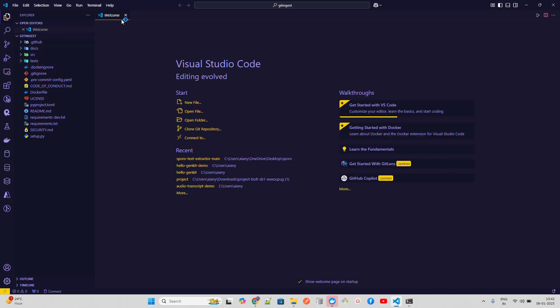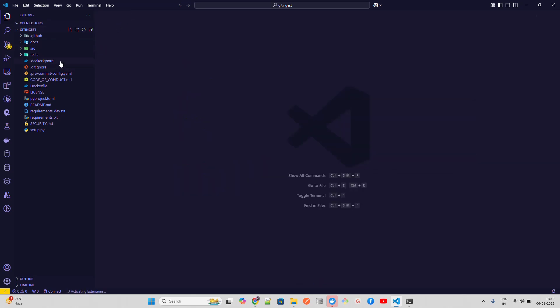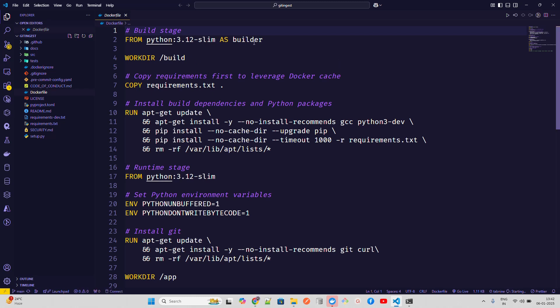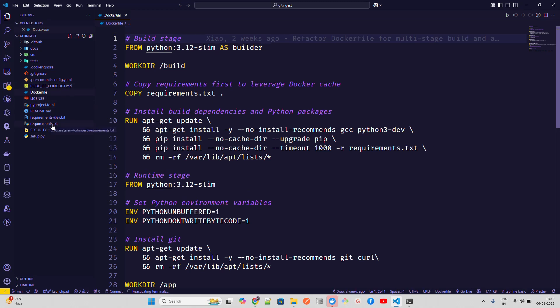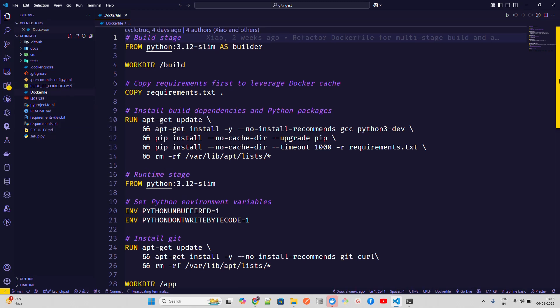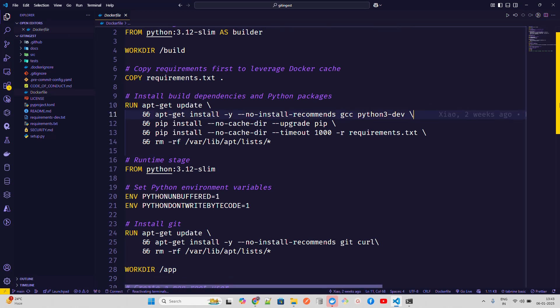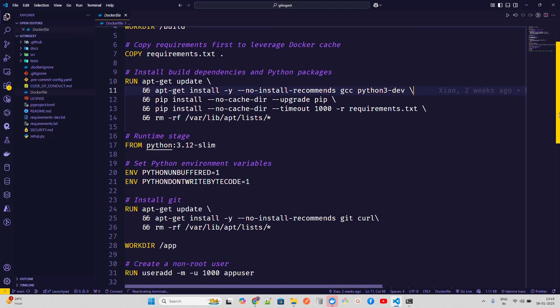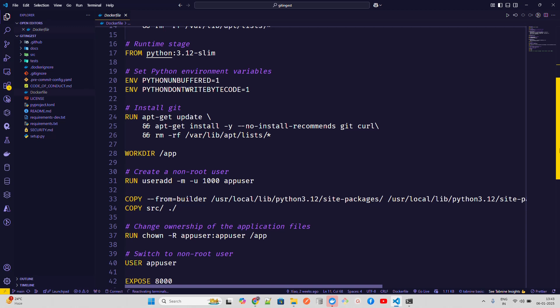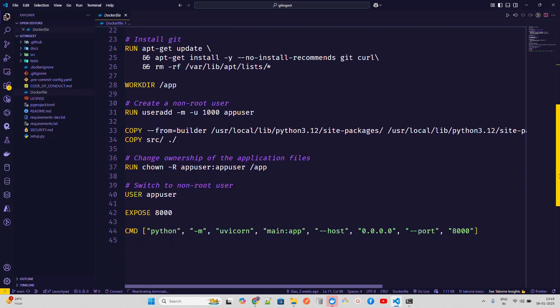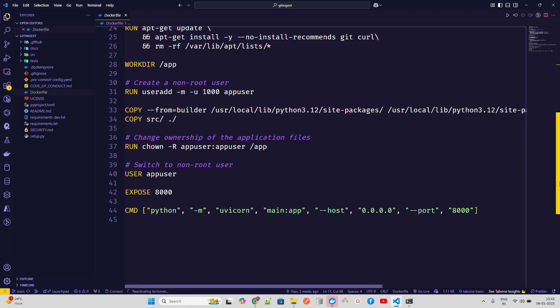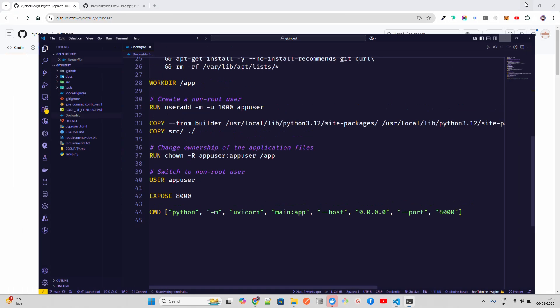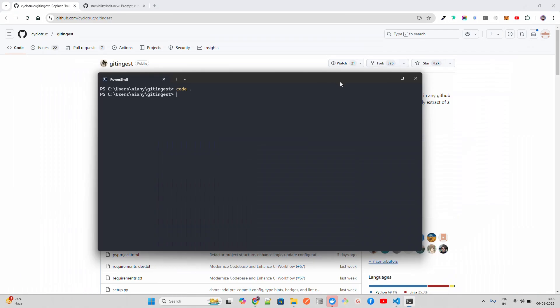If you open that cloned folder in VS Code or any other IDE, you'll find a Dockerfile. The Dockerfile uses Python 3.12 slim version. It copies requirements from requirements.txt, installs Linux dependencies including Python 3 dev, upgrades pip, installs all the dependencies, sets the port, and runs the application.